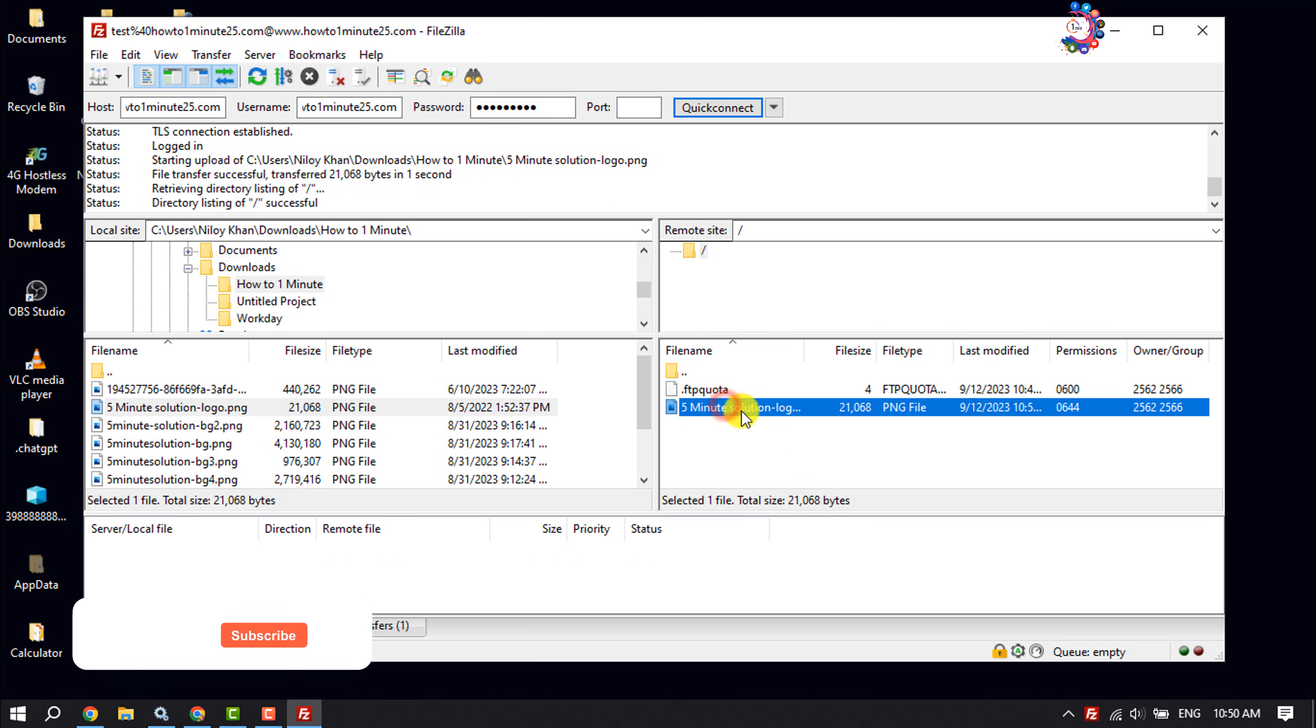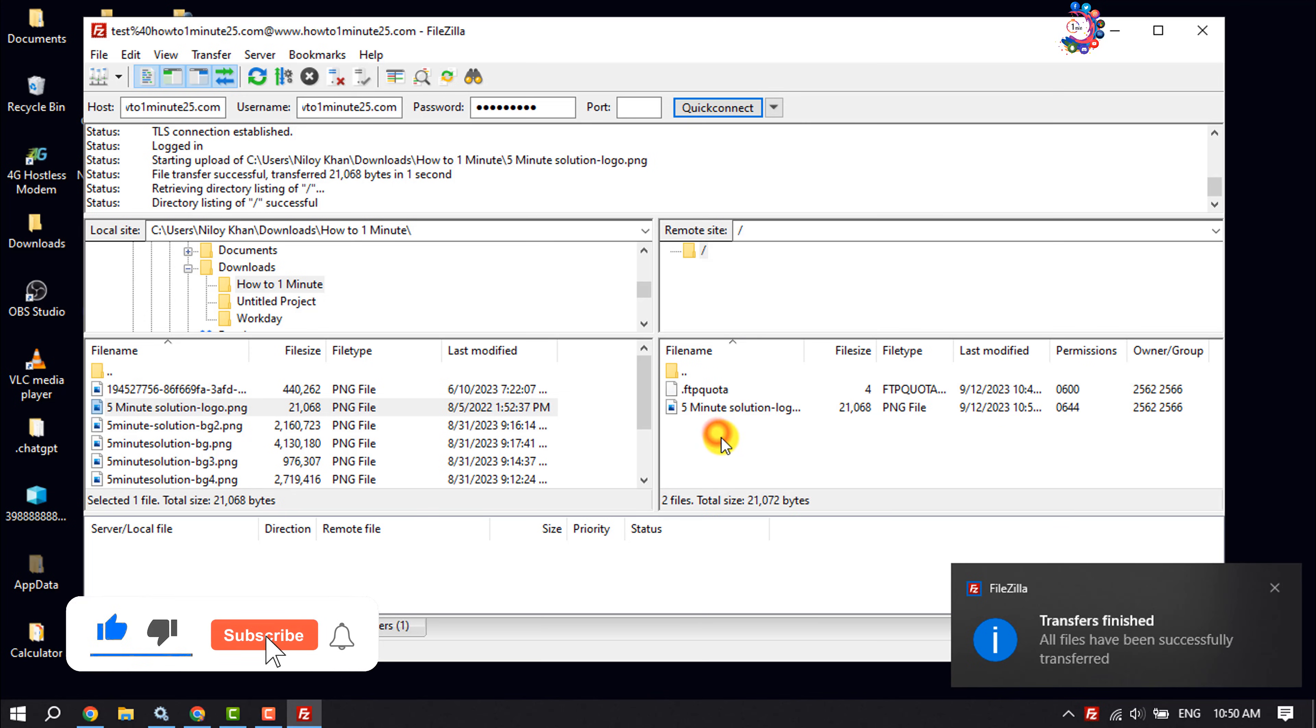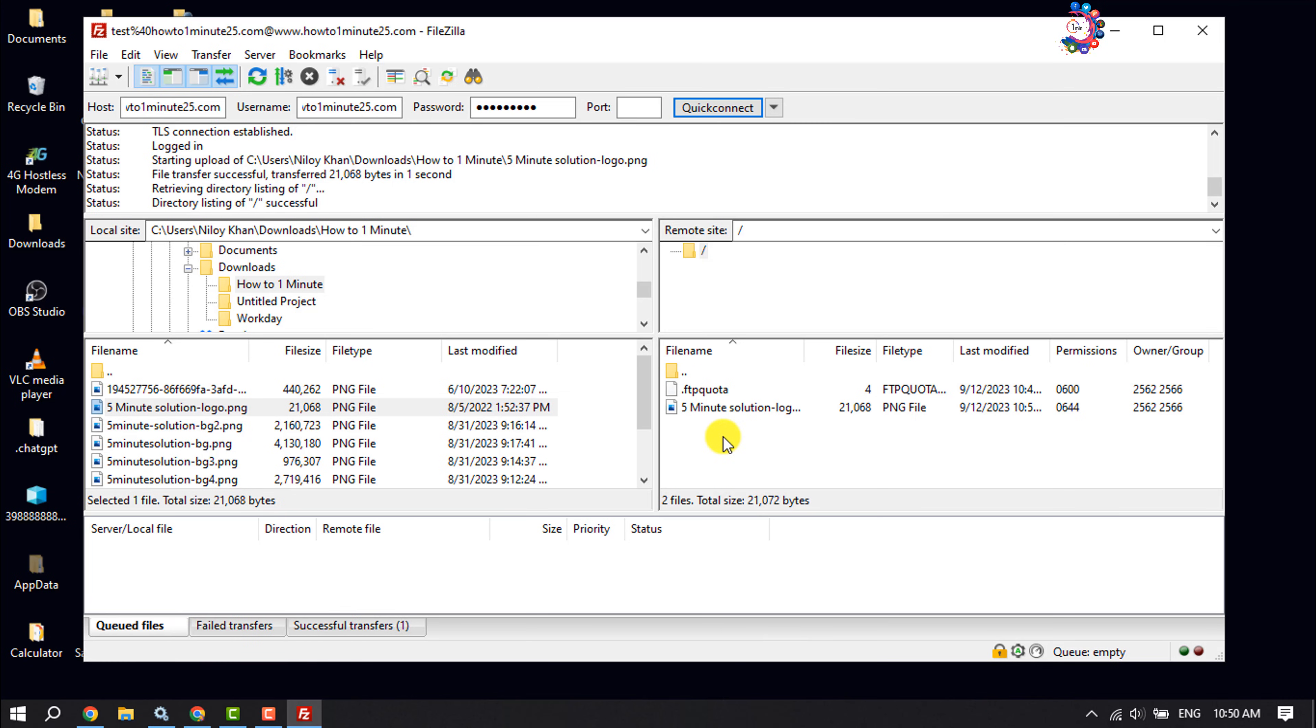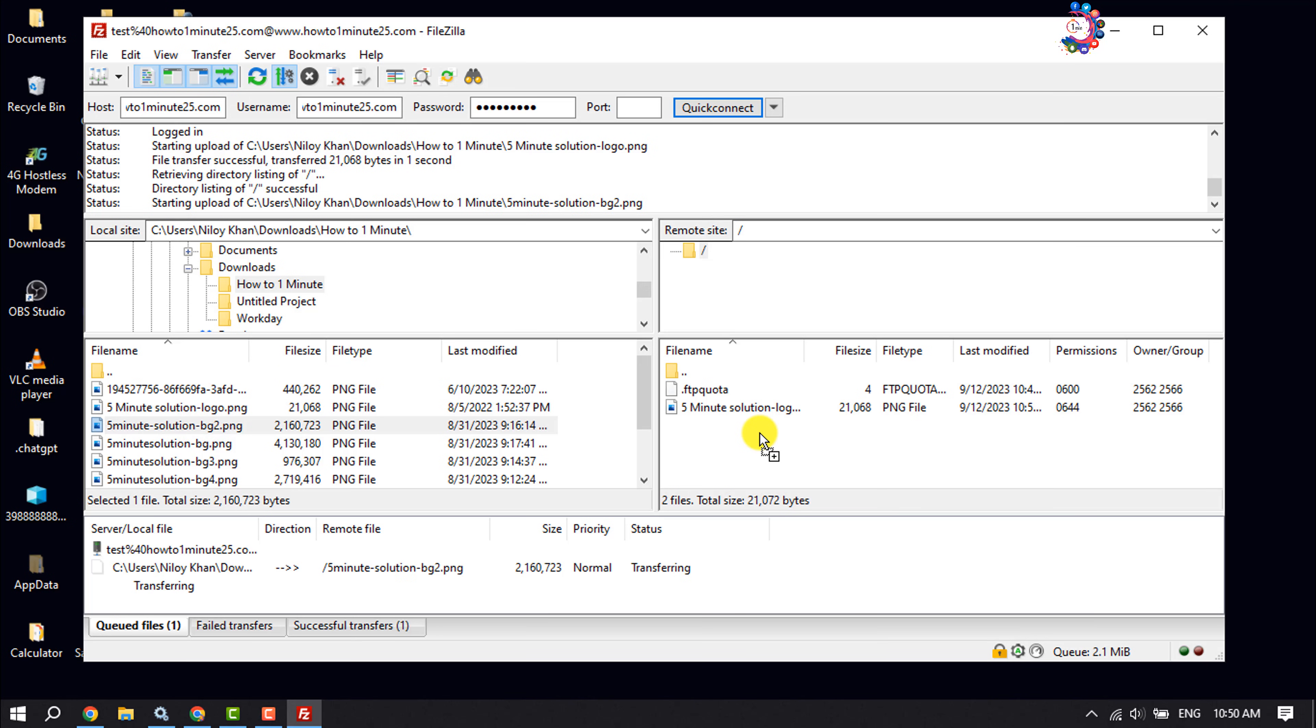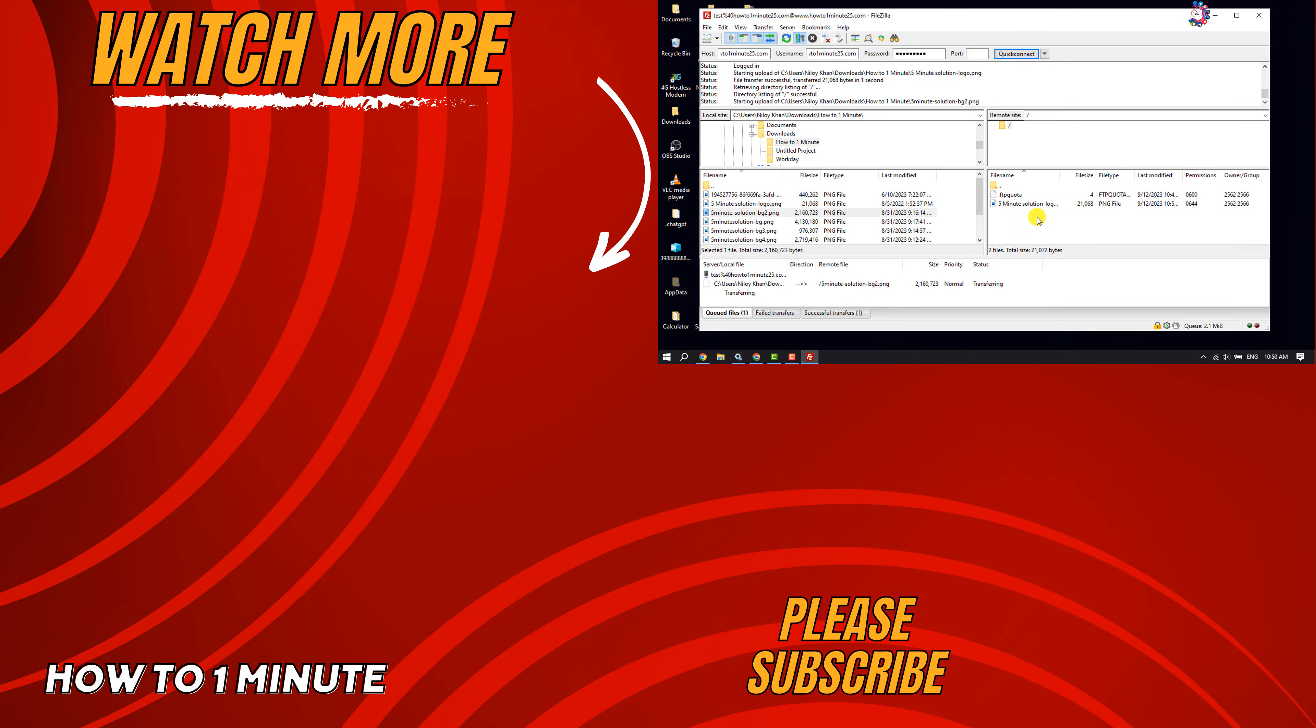Here we can see the photo has been successfully uploaded to my web server. So that's how we can upload files from computer to web server using FileZilla. If you find this video helpful, don't forget to subscribe to How to Admin. See you in the next video.